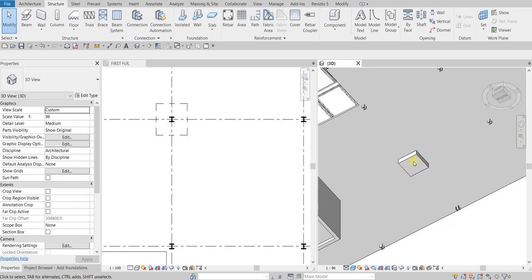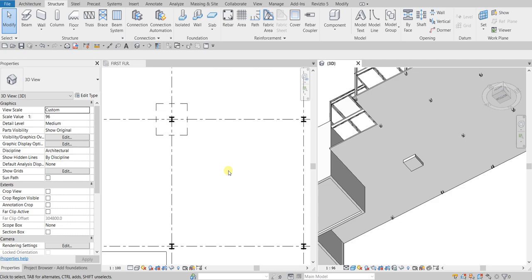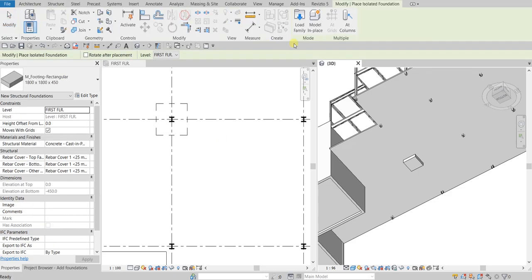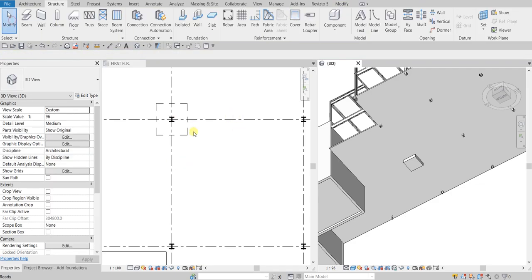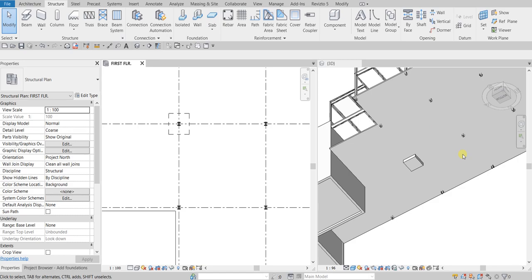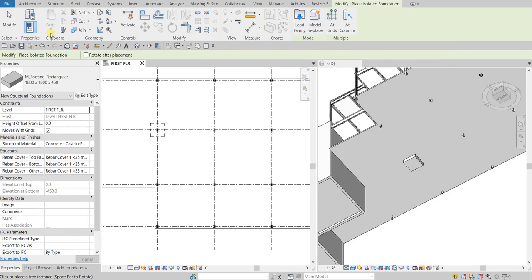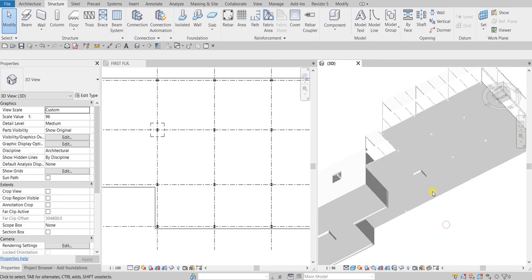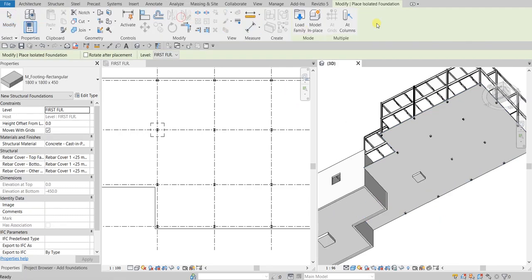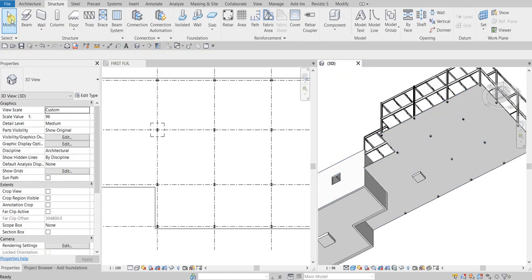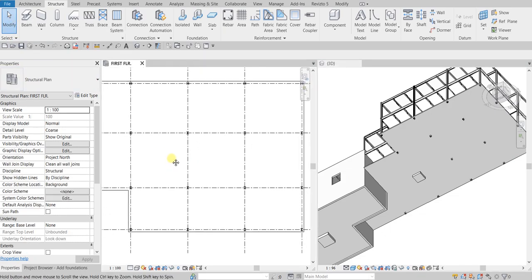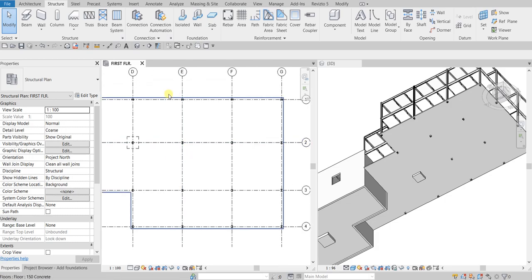Next, let's try placing another isolated footing using a different option. I'm going to select Isolated again, but this time I need to be in the floor plan view — not the 3D view — because I want to use the 'At Grids' option. In 3D view, the At Grid Intersection option is not available, so I'll cancel the tool, activate the floor plan, then select Isolated again.